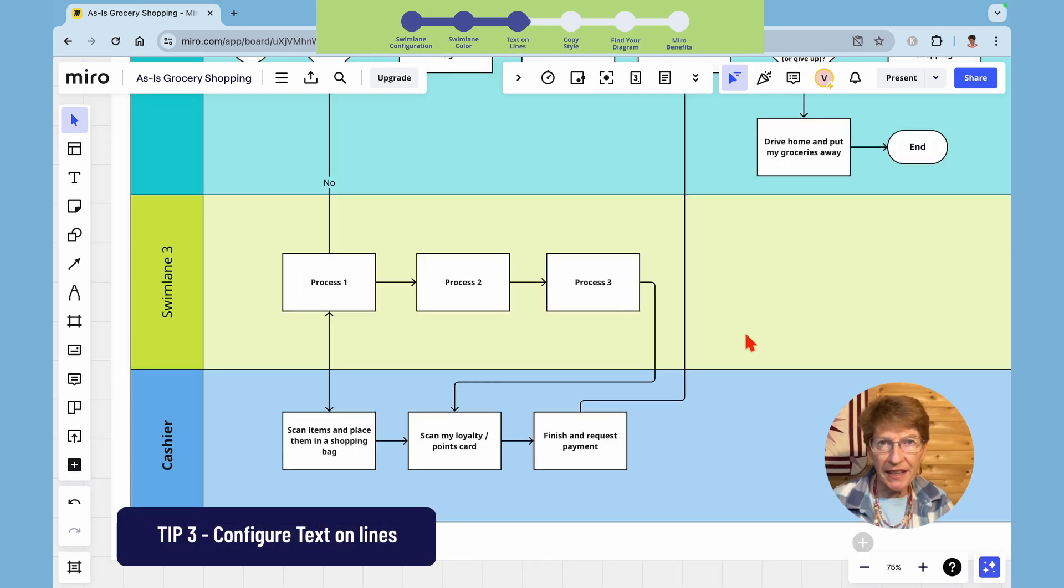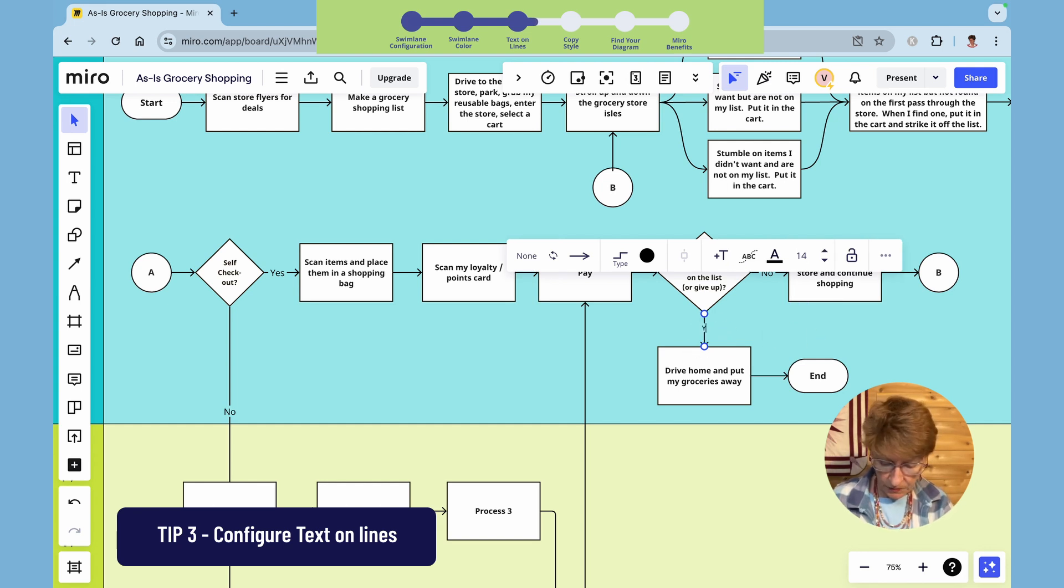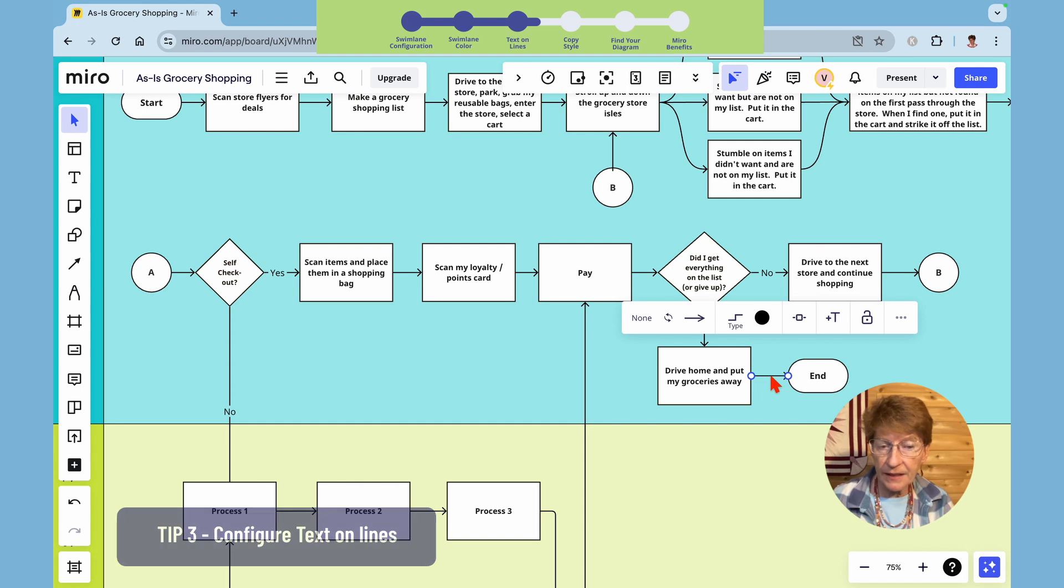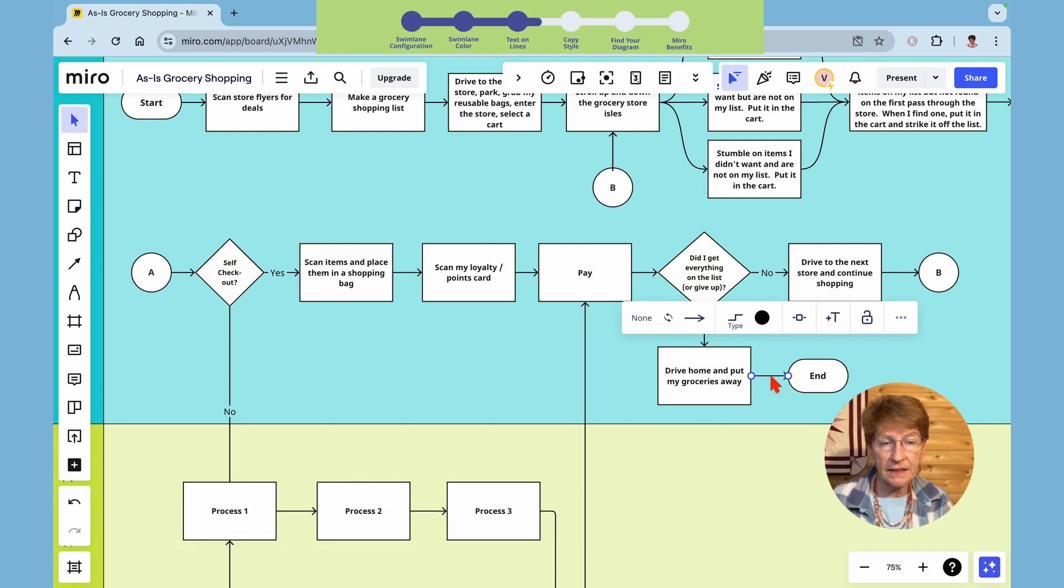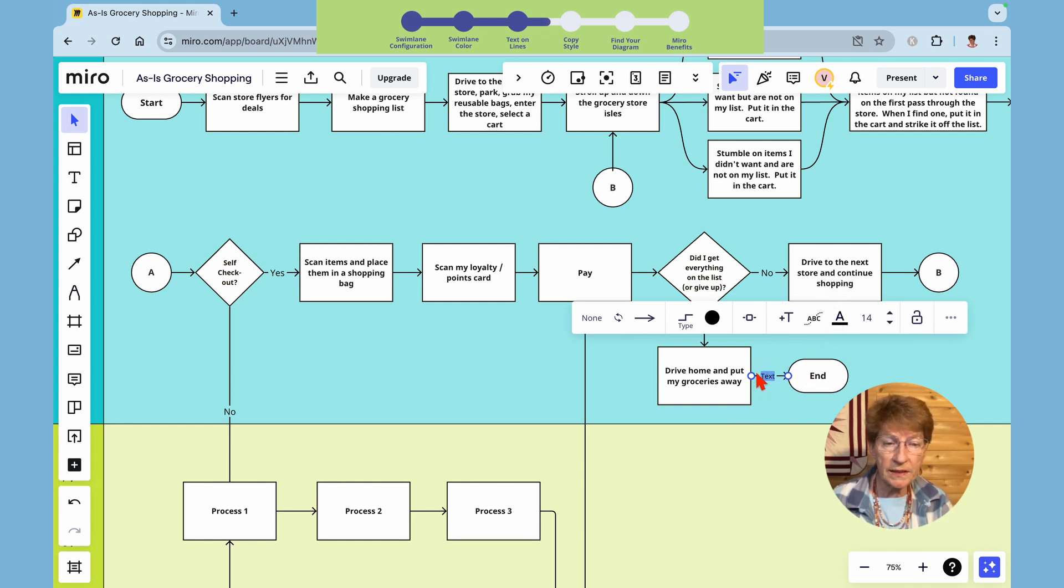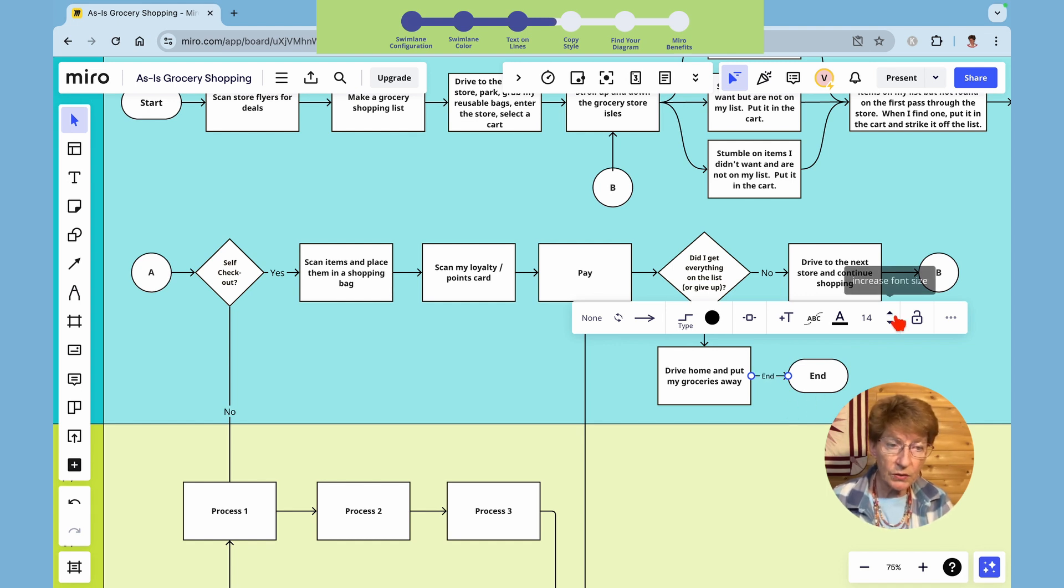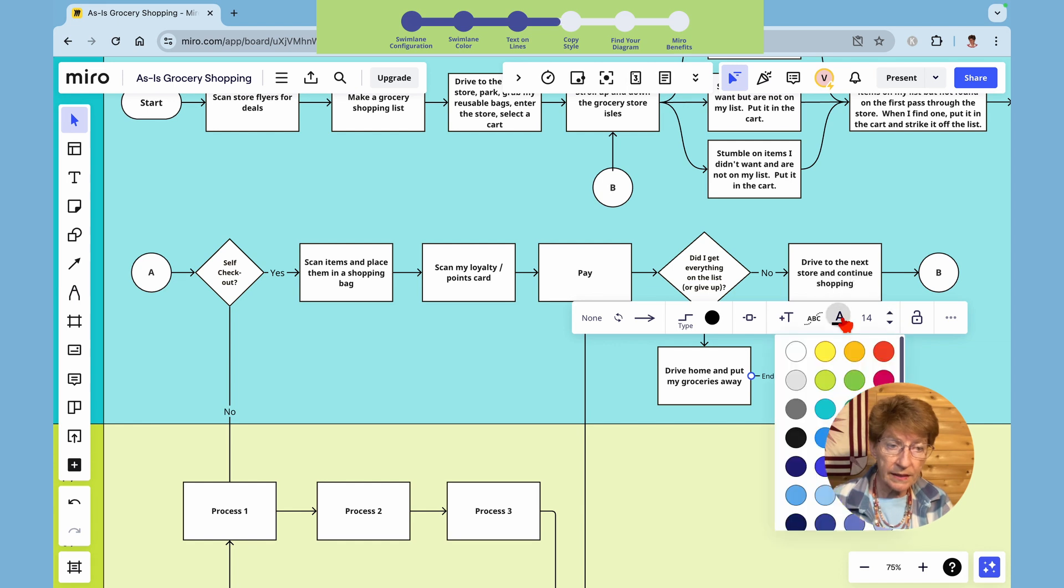Tip number three is how to add text to a line. Double click on the line and it opens this text and you simply type it in. The second method is simply to highlight the line and then click this plus t and again it opens the text box so you can type in the text. You can also change the font size or the text color.